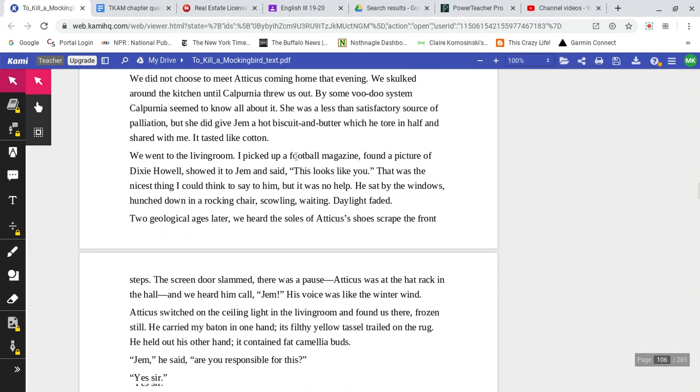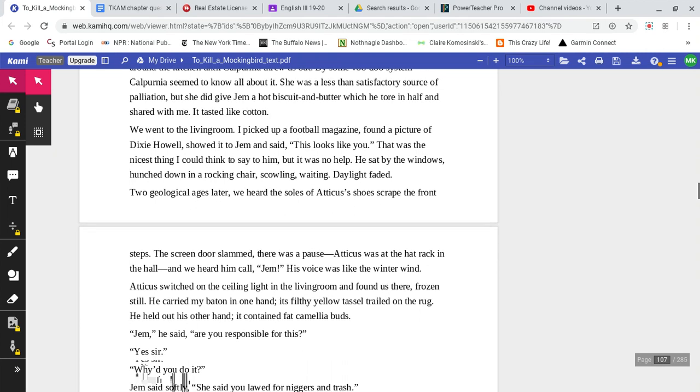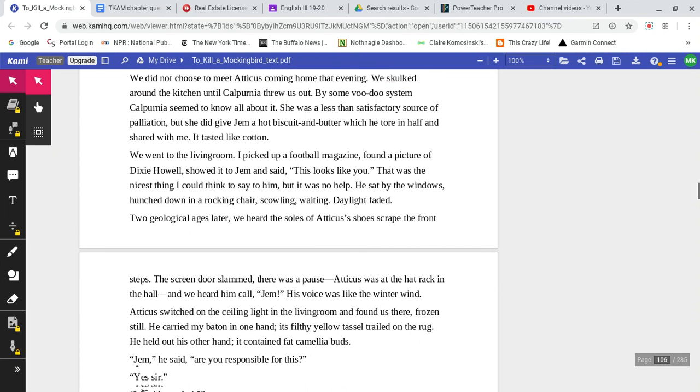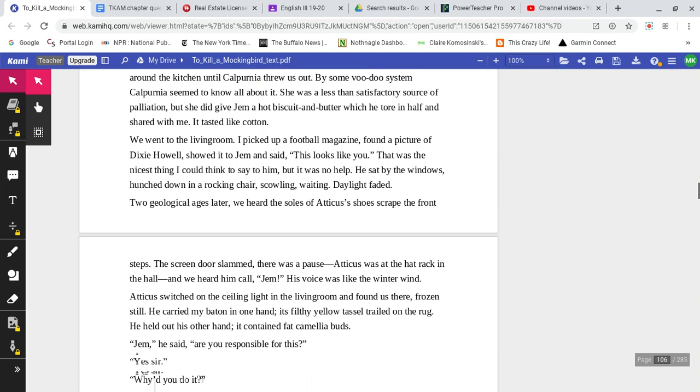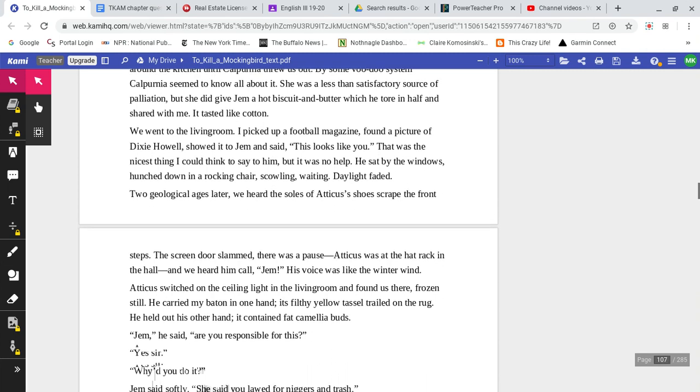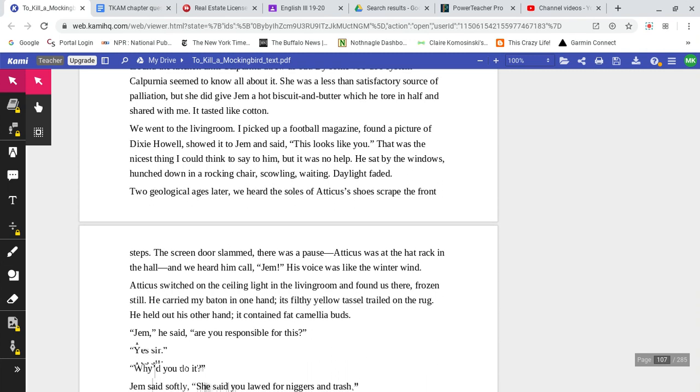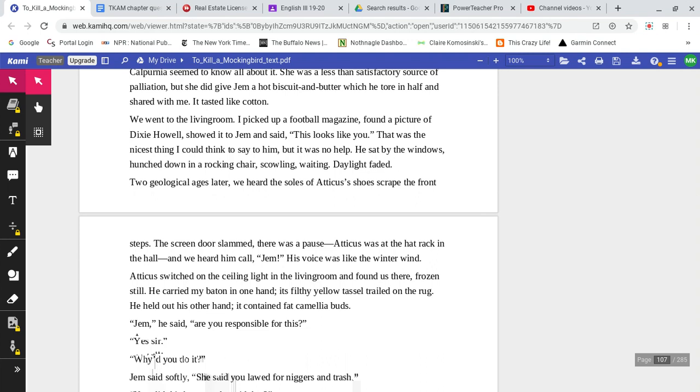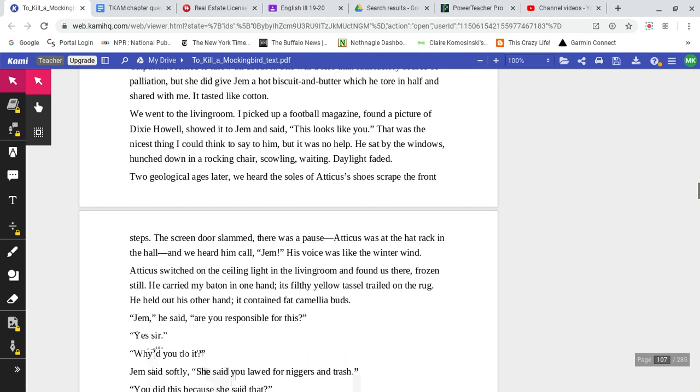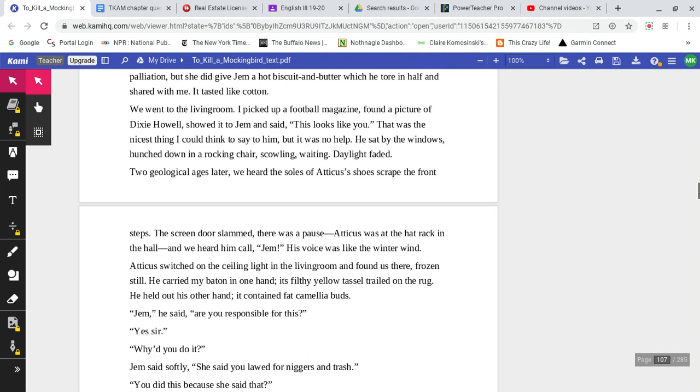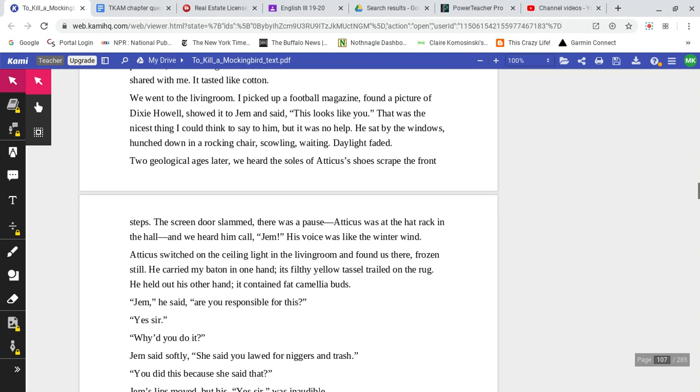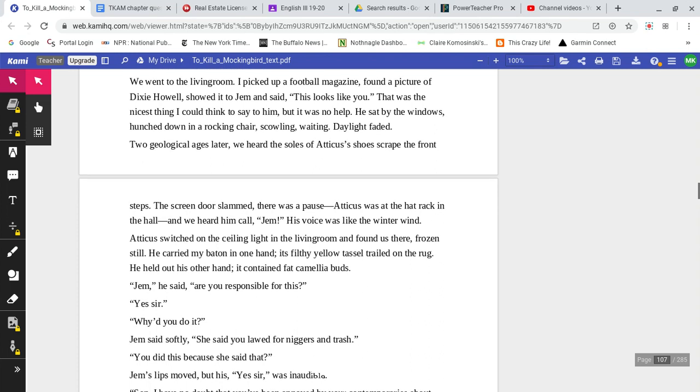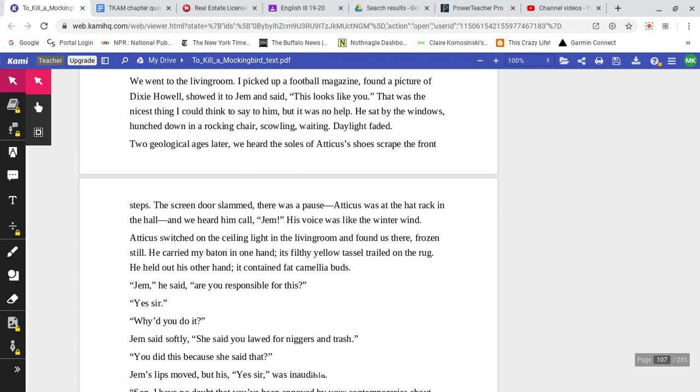We did not choose to meet Atticus coming home that evening. We skulked around the kitchen until Calpurnia threw us out. By some voodoo system, Calpurnia seemed to know all about it. She was less than a satisfactory source of palliation. But she did give Jem a hot biscuit and butter, which he tore in half and shared with me. It tasted like cotton.